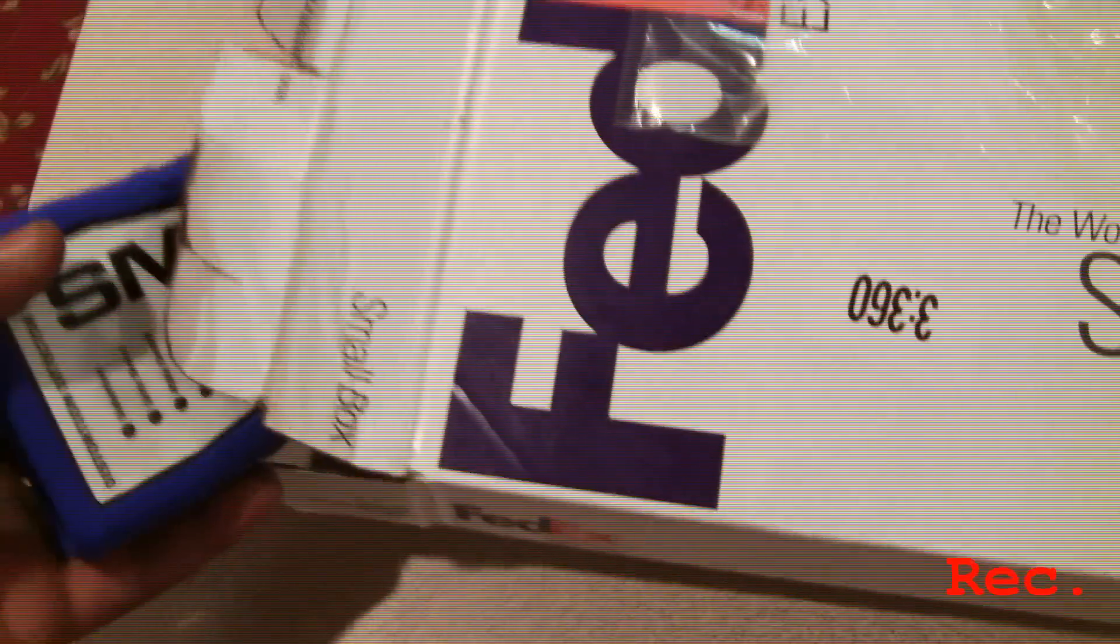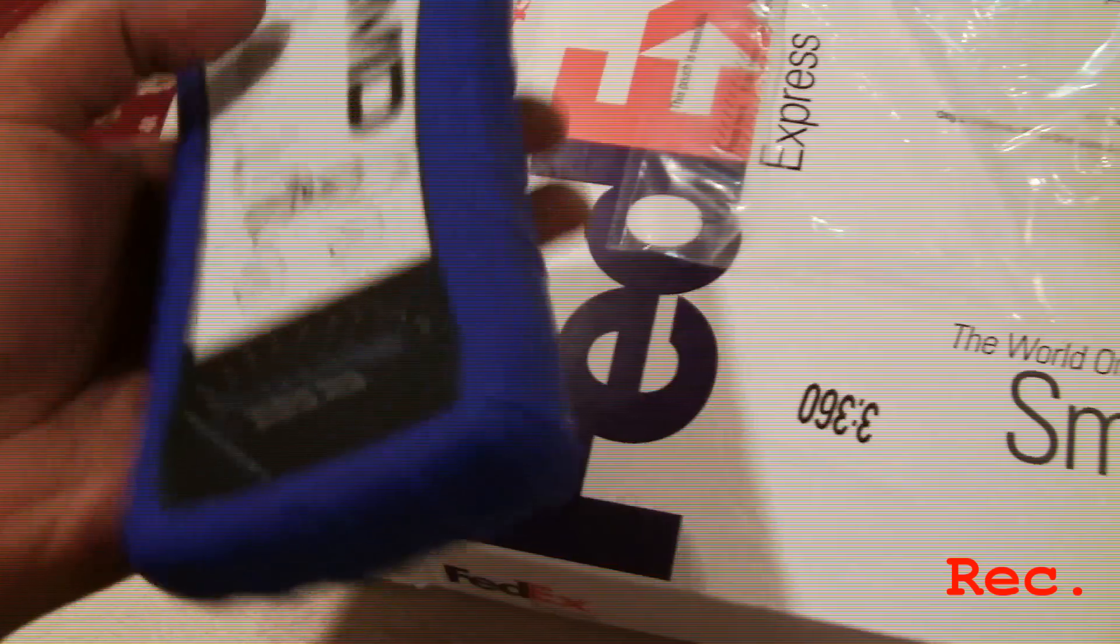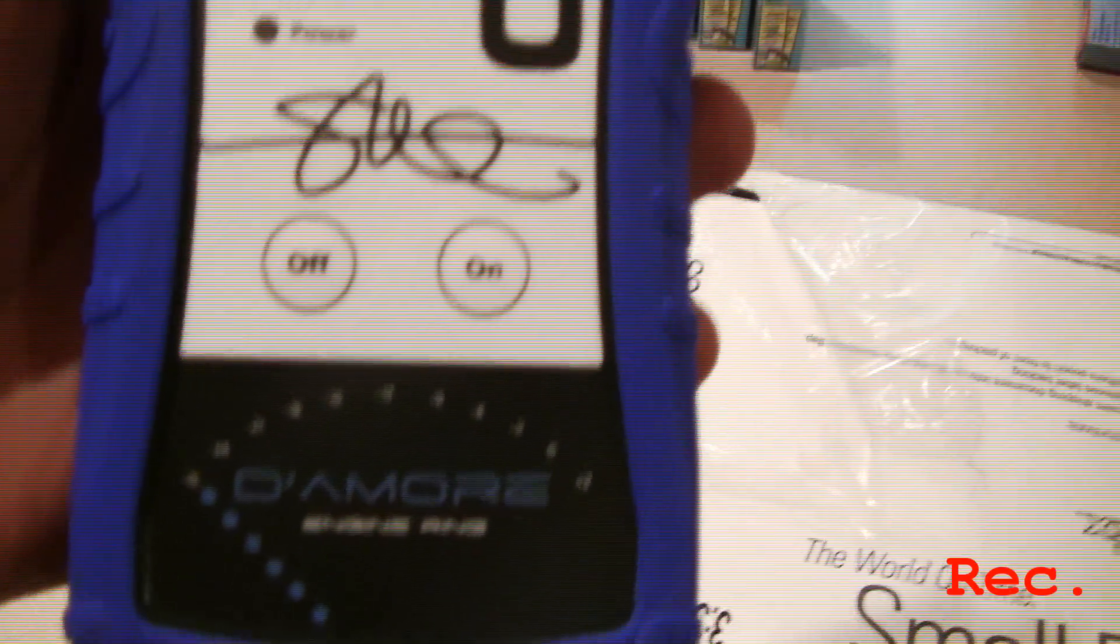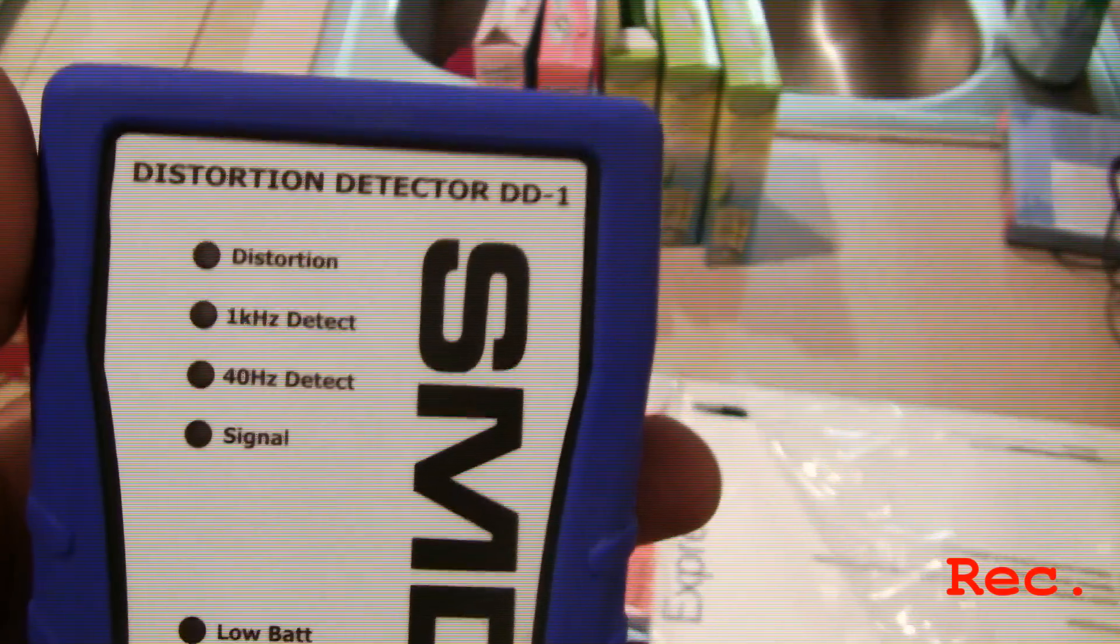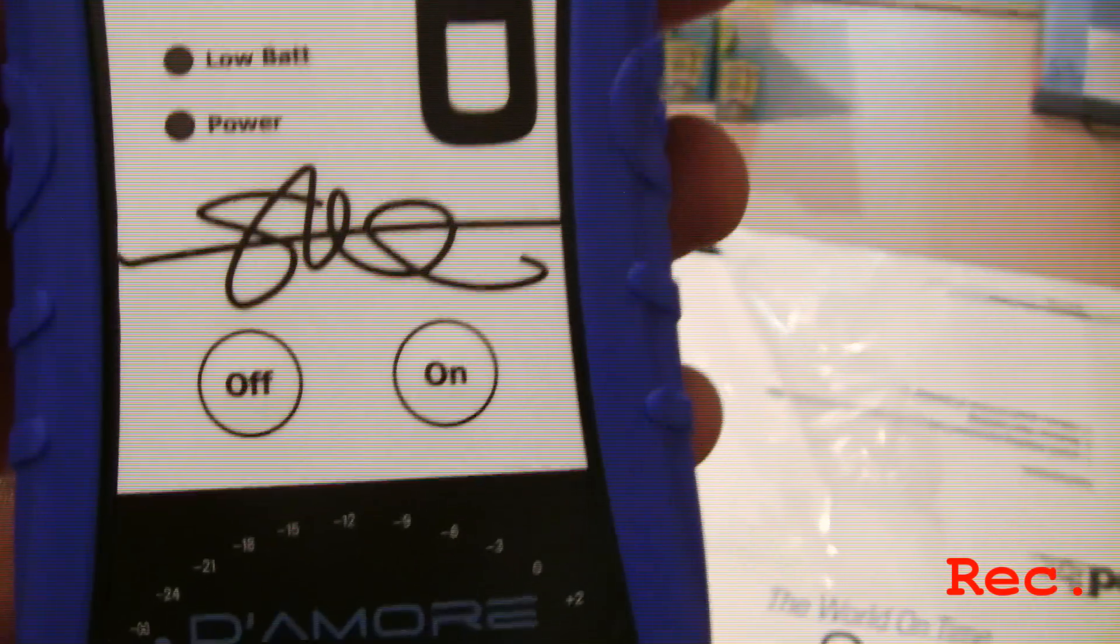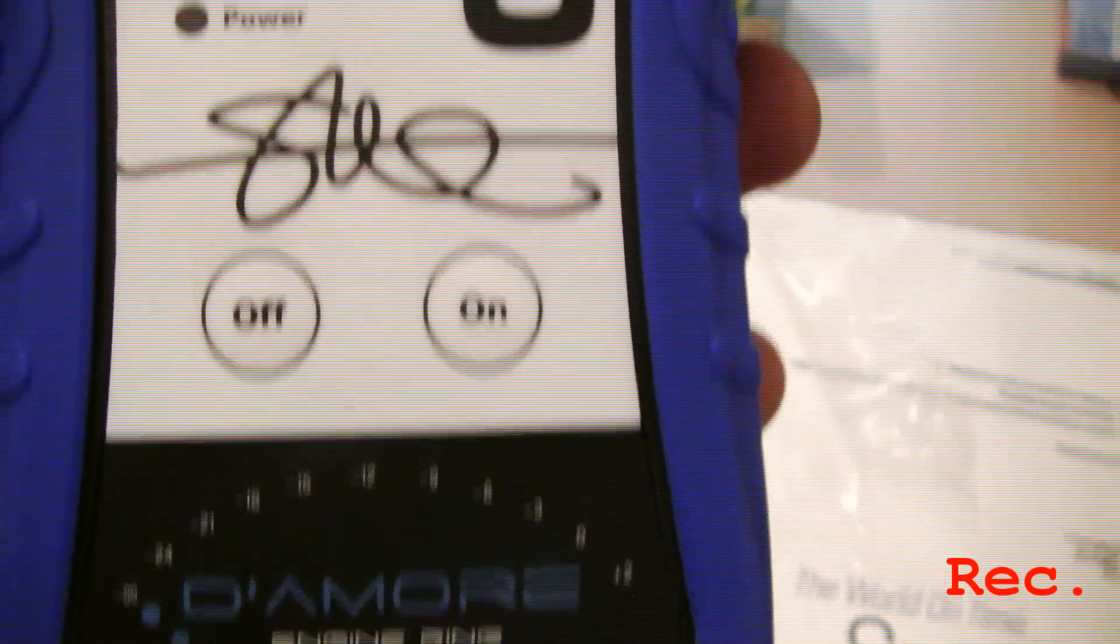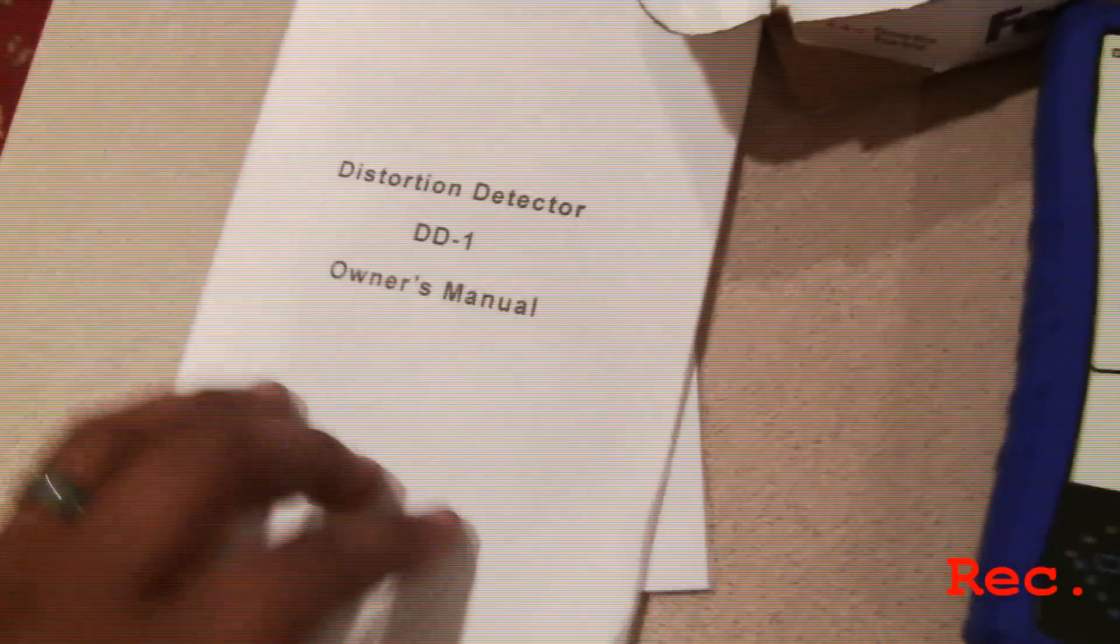Made a little bit of progress here. Check it out, Steve Meade Designs distortion detector! The Diamore Designs, I'm feeling this. Let me see what else we got.